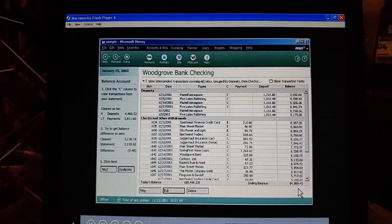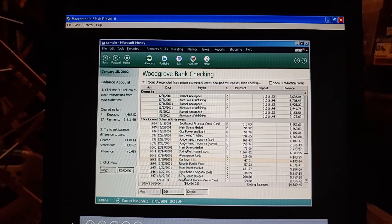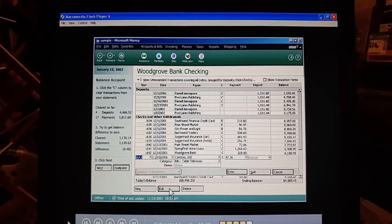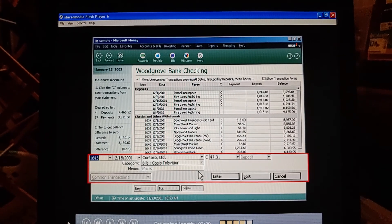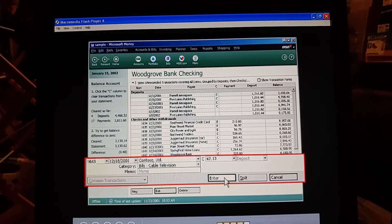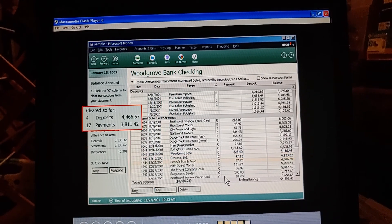Looks like someone made a mistake entering the amount for this Contoso Limited check — they don't match. Can we fix it? Sure we can. Just click the transaction, click Edit here, and then correct the number over here. Perfect.